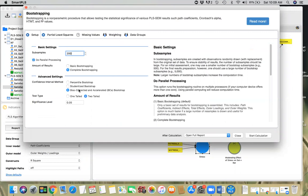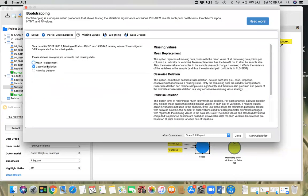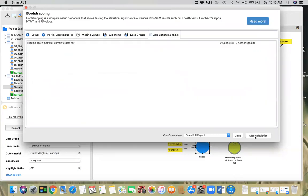We're going to use complete bootstrapping, bias-corrected and accelerated bootstrap, two-tailed test at 0.05 significance level, factor weighting scheme, missing values using case-wise deletion. We're going to start the calculation here.